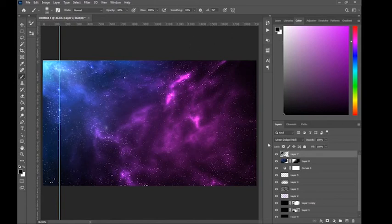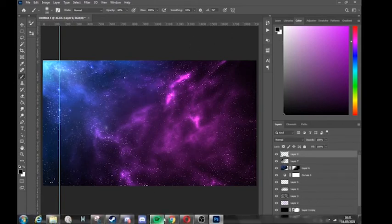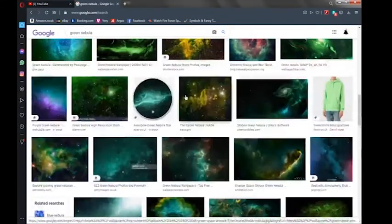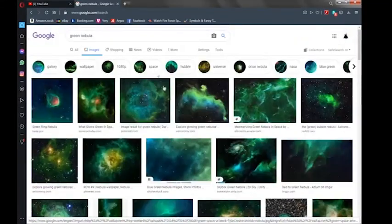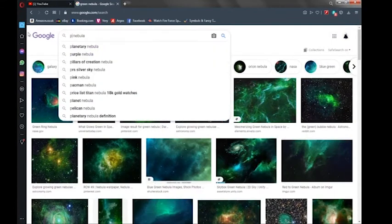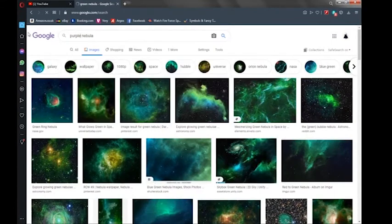That looks fine — it's not missing too much, but I'll probably add more space-type imagery. I'm going to add a purple one next.